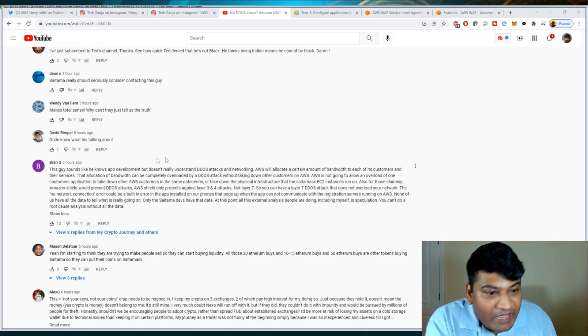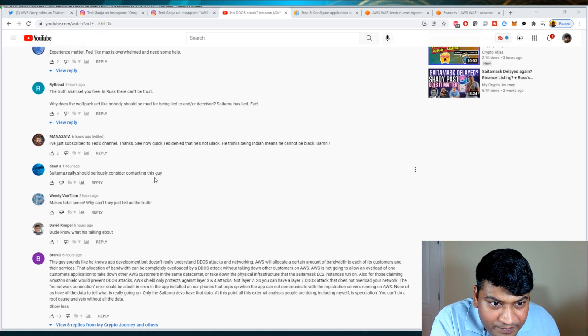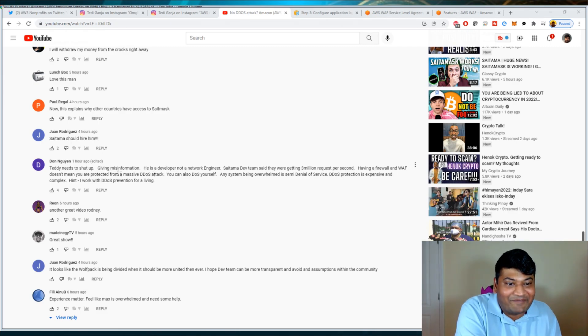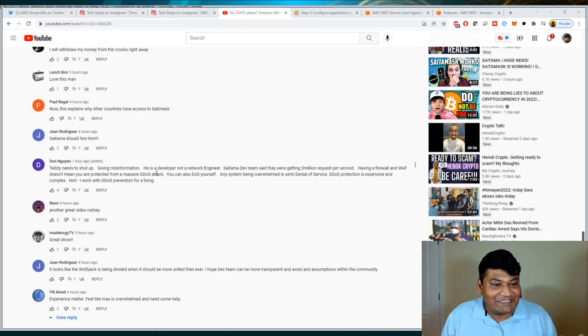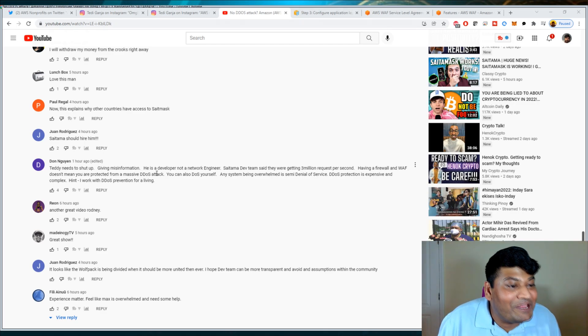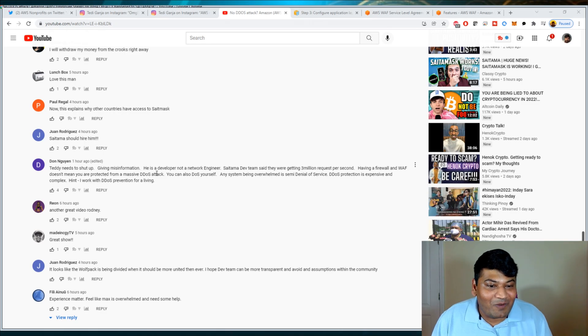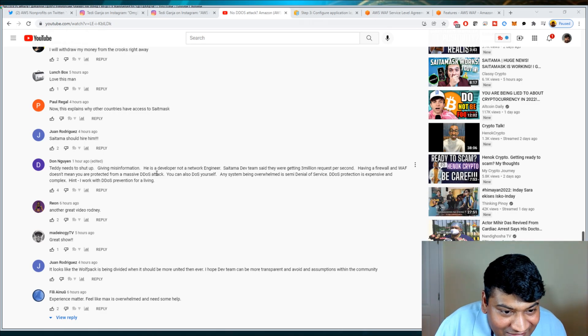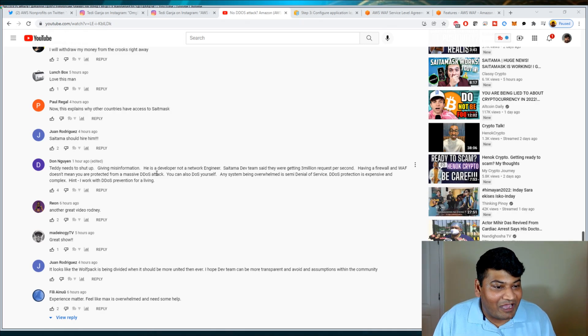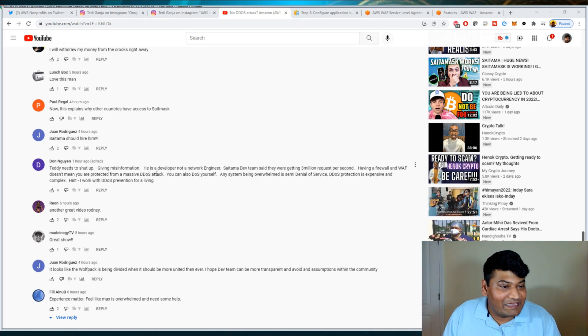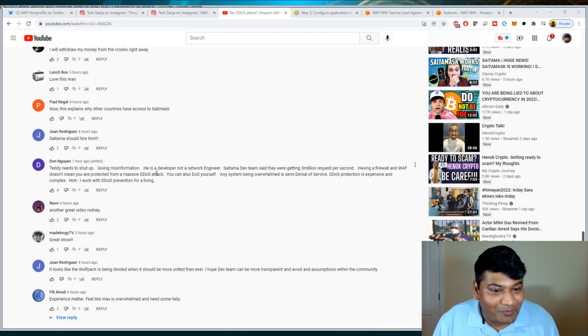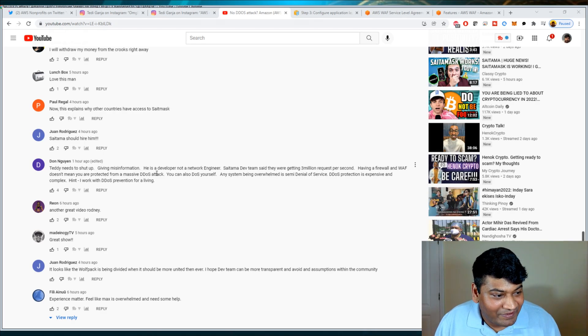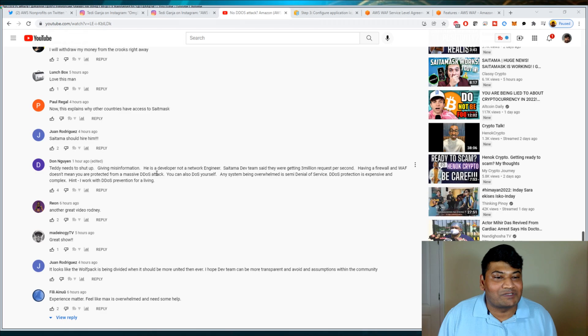At this point, all the external analysis people are doing, including myself, is speculation. You can't do root cause analysis without all the data. This is exactly right. You cannot do root cause analysis without the data. But when you have the team telling you we're suffering a Layer 7 multi-day DDoS attack and they've enabled AWS WAF and AWS Shield, then you know that there probably is no way that they're suffering a multi-day DDoS attack. There's even people like, Teddy needs to shut up, giving misinformation. He's a developer, not a network engineer. Saitama dev team said they were getting 3 million requests per second. Having a firewall and WAF doesn't mean you are protected from a massive DDoS attack.